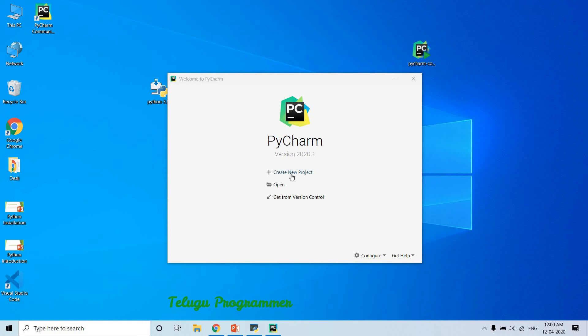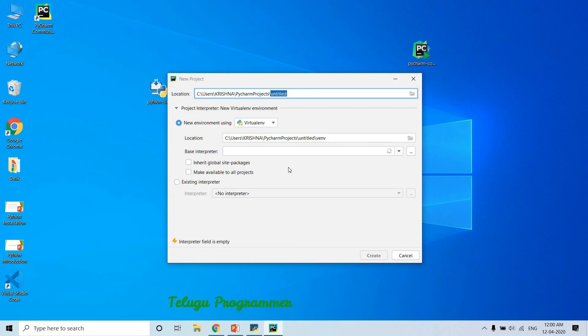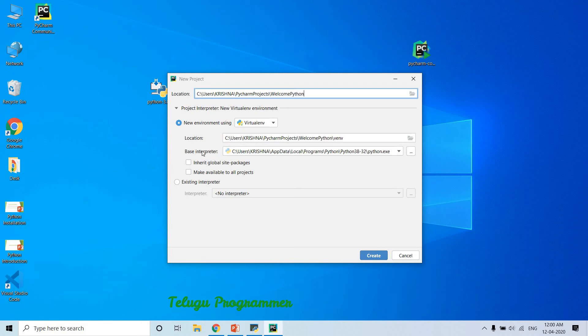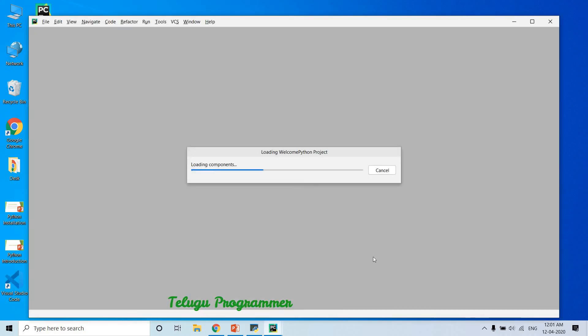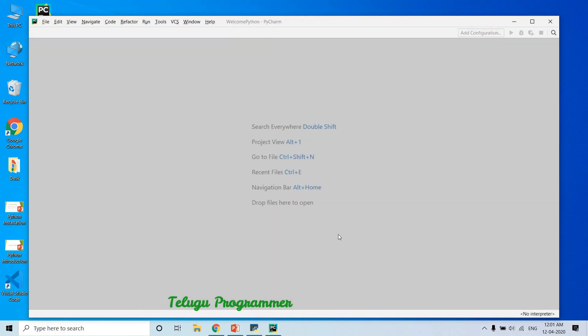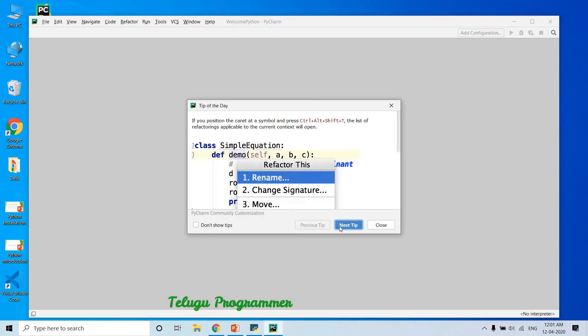Create new project and click. First project name is Welcome Python. So base interpreter is automatically selected. We have interpreter downloaded. Just click OK, create and click. Load the first project. Tips - just don't show tips.